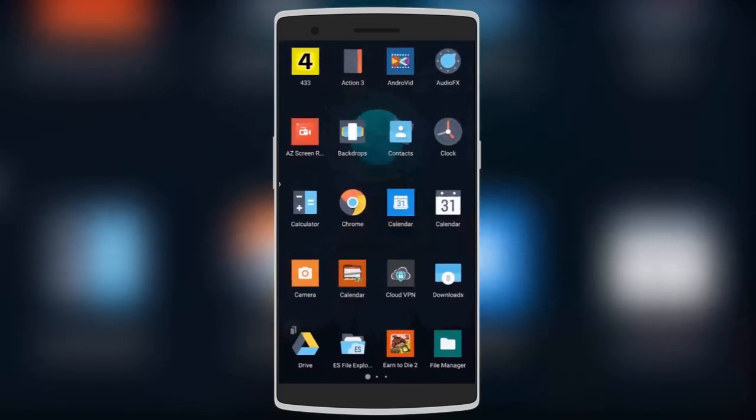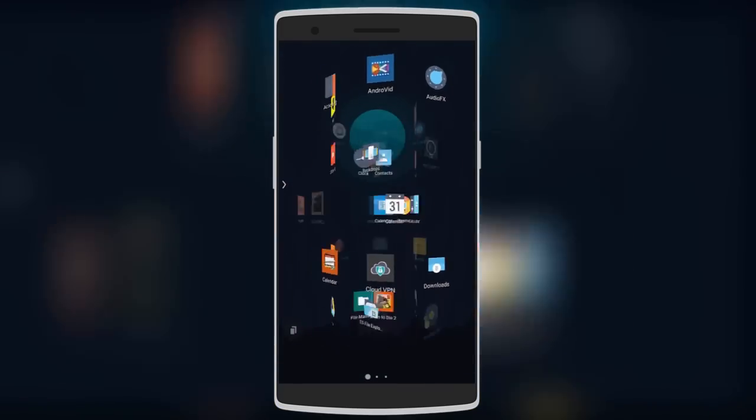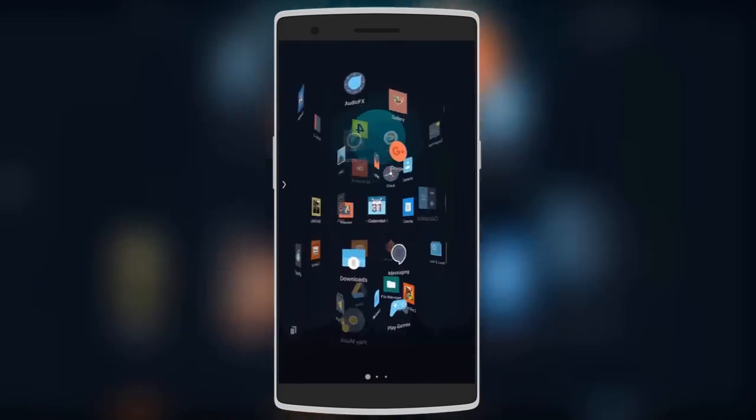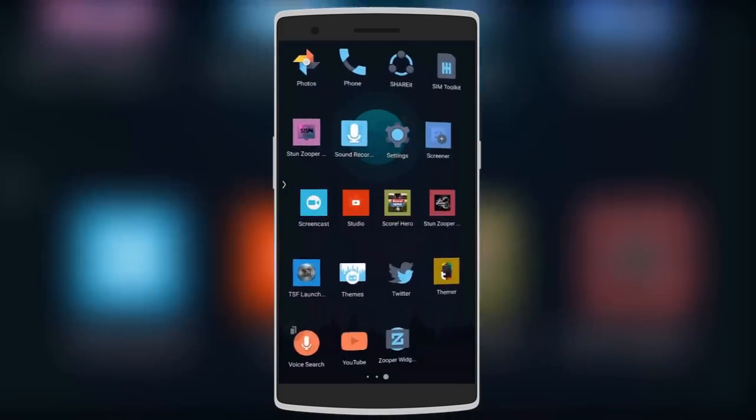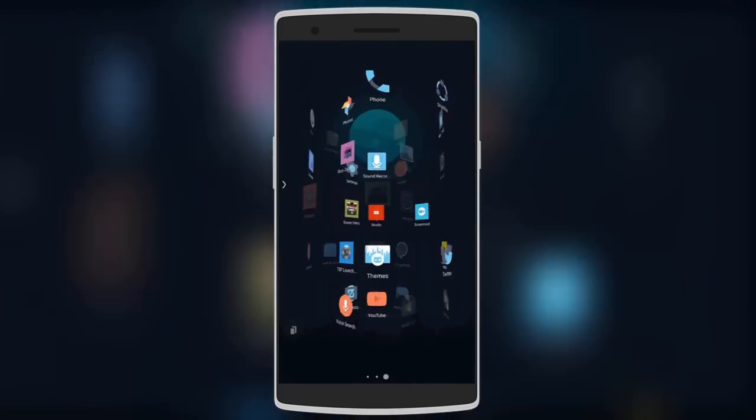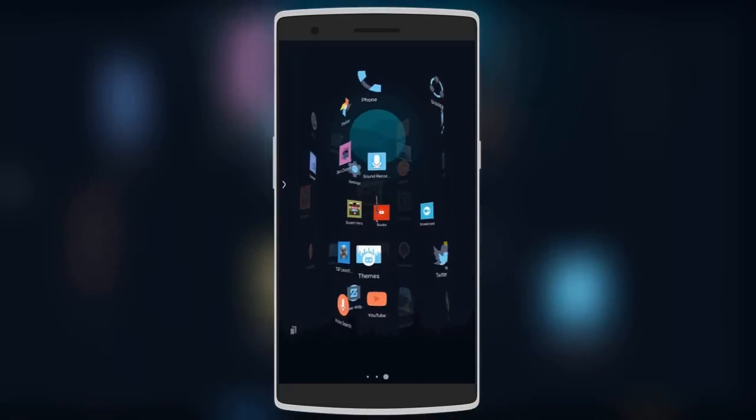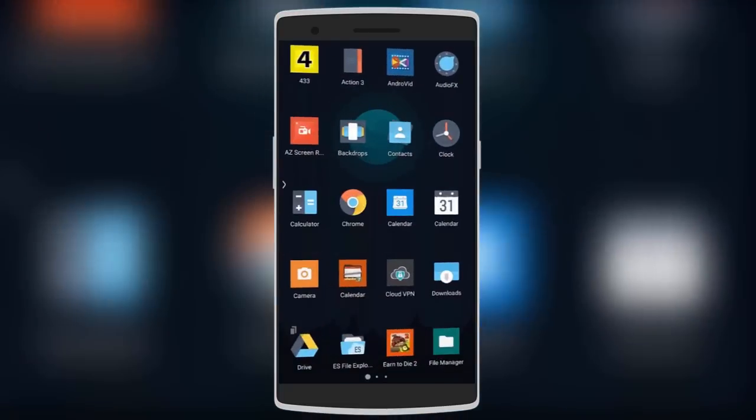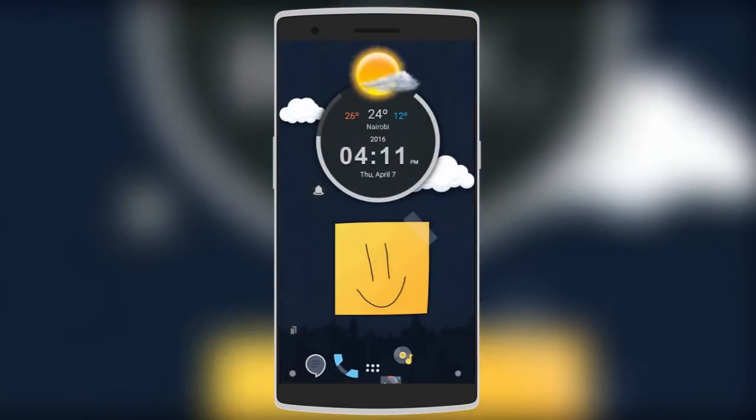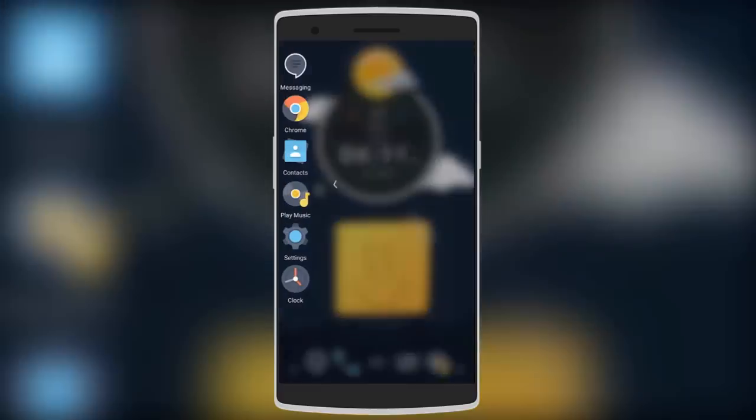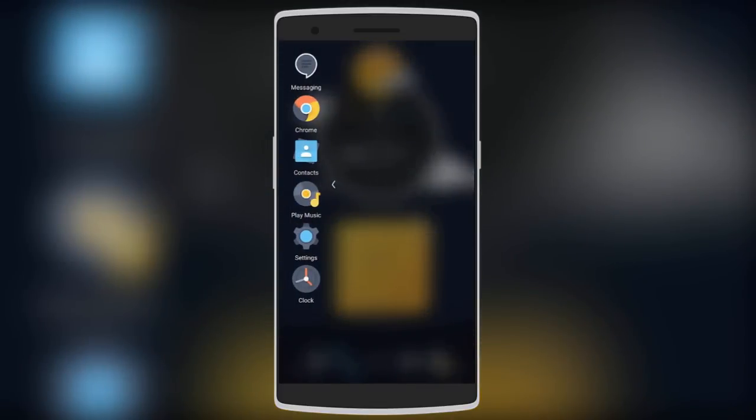The app drawer is quite simple but again with some really awesome transitions. The 3D effect is really awesome. There's also a sidebar where you have all your favorite apps and you can quickly switch between them.